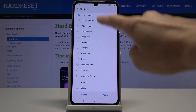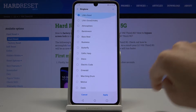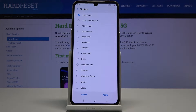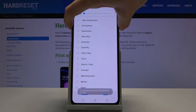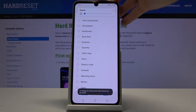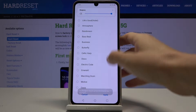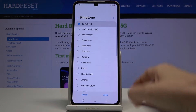Let me show you all the options that you can apply, starting with Life's Good. So let me volume it up as it is silenced. And one more time, let's start with Life's Good.